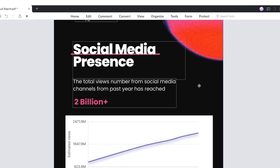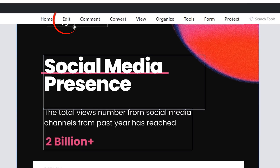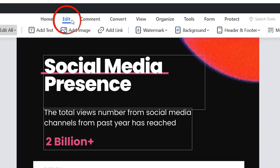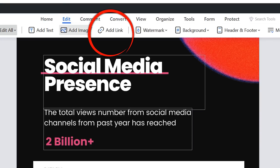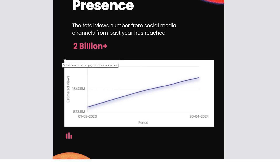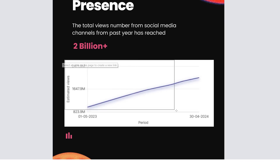To do this you'll need to go to the edit tab and among the tools in this tab select add link. After selecting this feature, our cursor will turn into a selection tool with which you can select an area in our document that will act as a button.